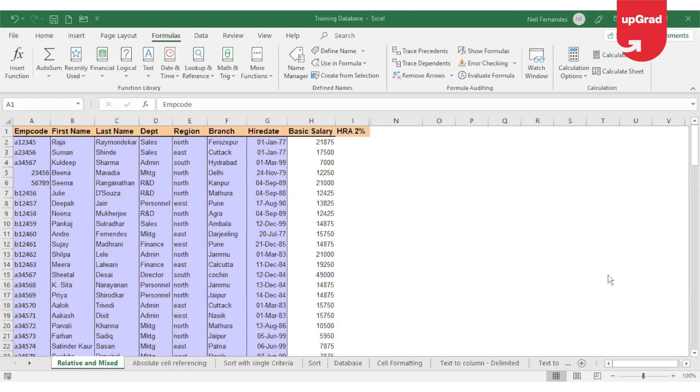There are three types in which you can reference a cell: first, relative referencing; second is absolute referencing; and the third is mixed referencing. Let's look at relative reference first.